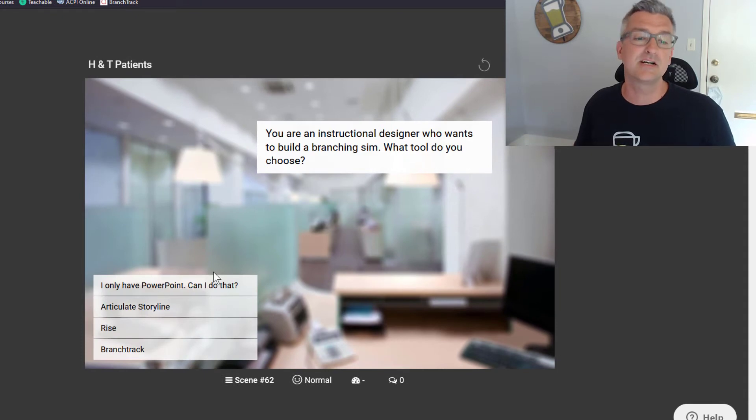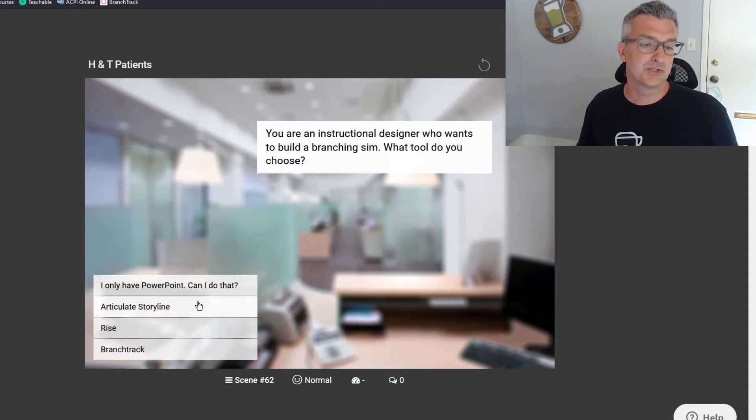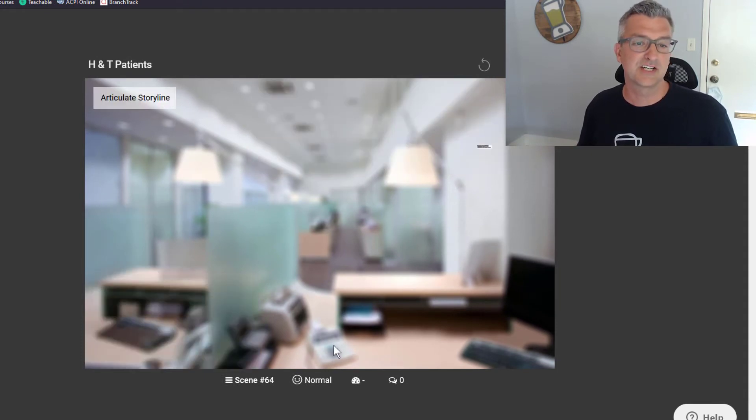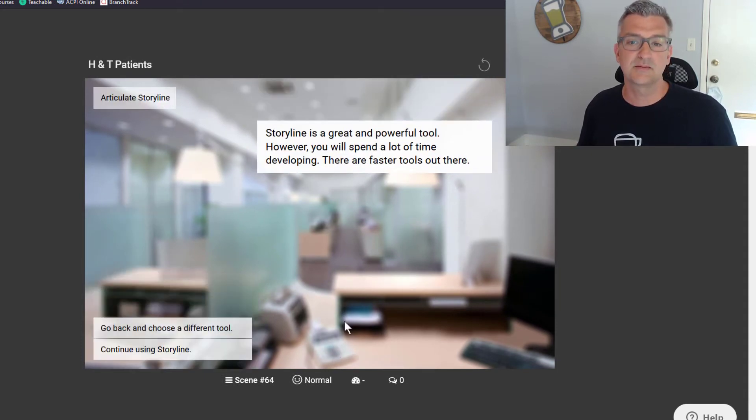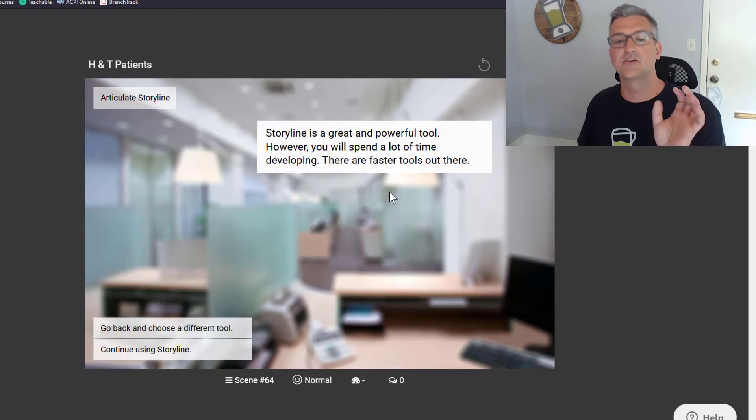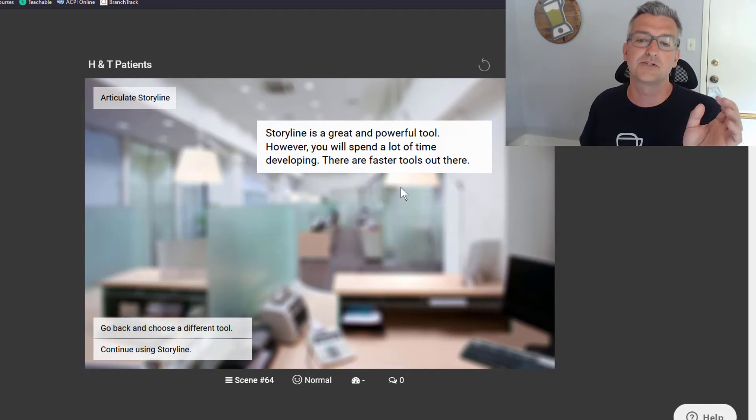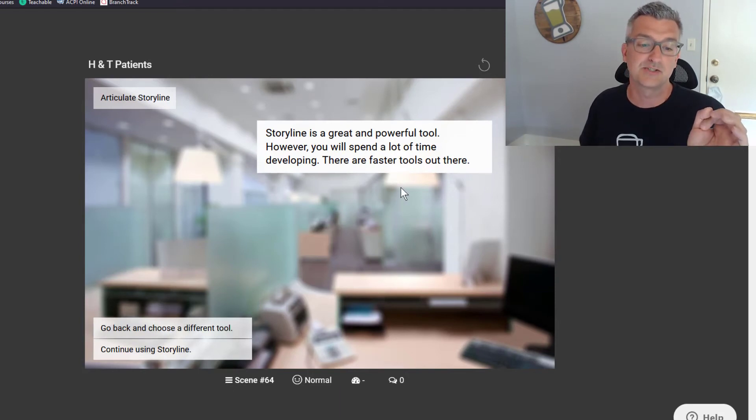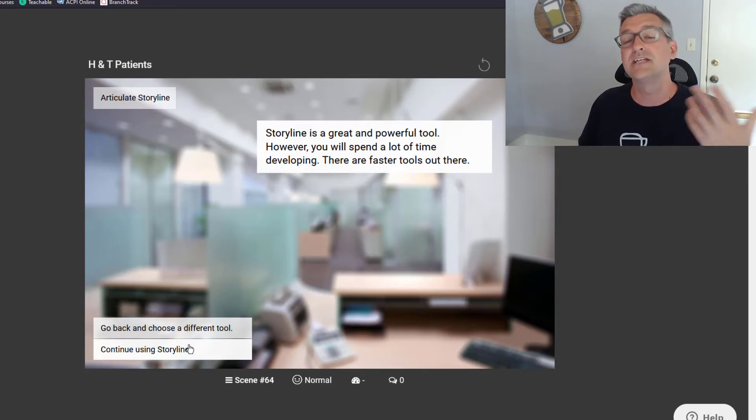You're an instructional designer. Which tool do you choose? So if I say Articulate Storyline, I'm going to say, hey, it's a great tool. However, you'll spend a lot of time developing. There are faster tools out there.